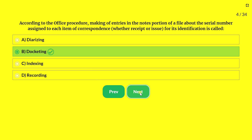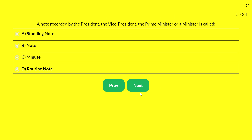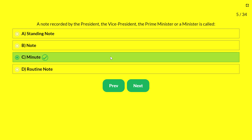Next question — a note recorded by the President, Vice President, Prime Minister, or a Minister is called: A — standing note; B — note; C — minute; D — routine note. The answer is 'minute.' Anything noted or recorded by the President, Vice President, or Prime Minister is called a minute.